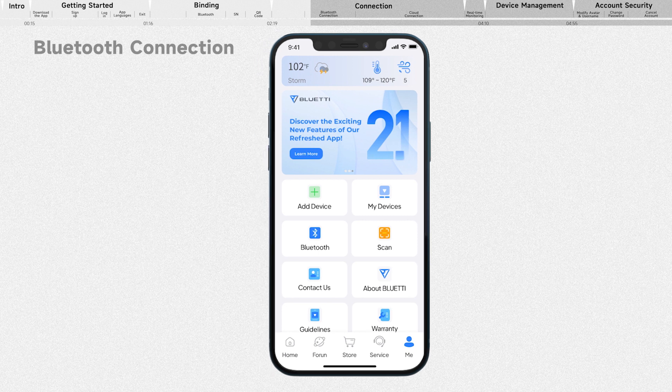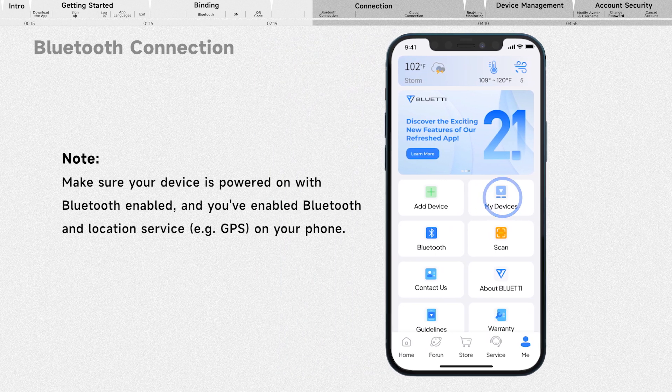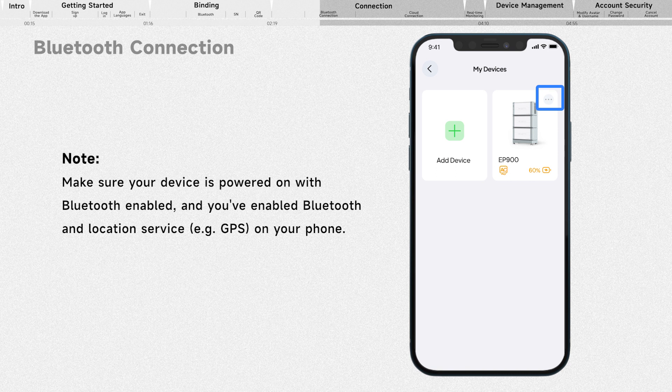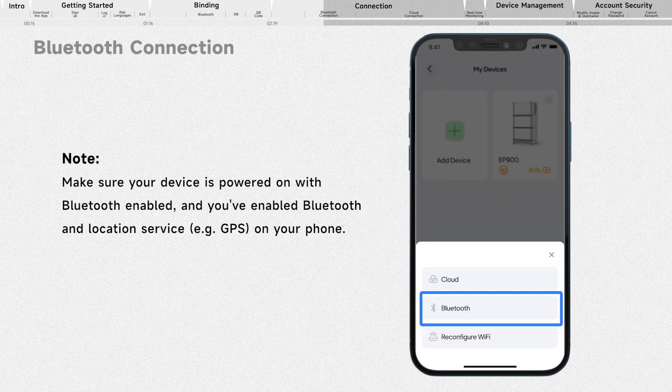Tap My Devices on the home page. Tap the three-dot icon in the upper right corner of the device image that you want to connect. Choose Bluetooth to connect.